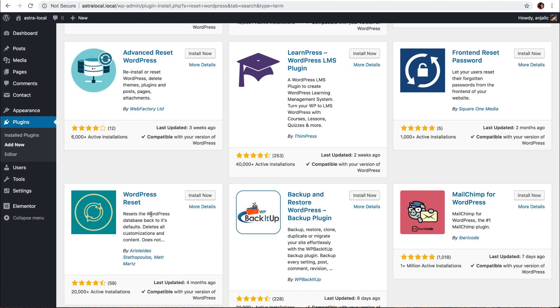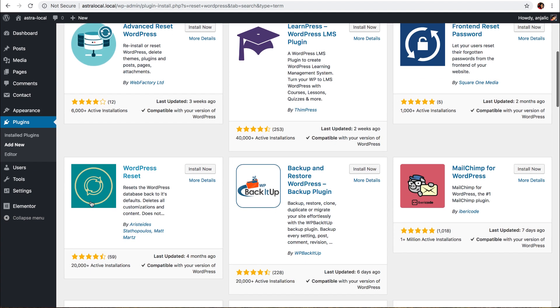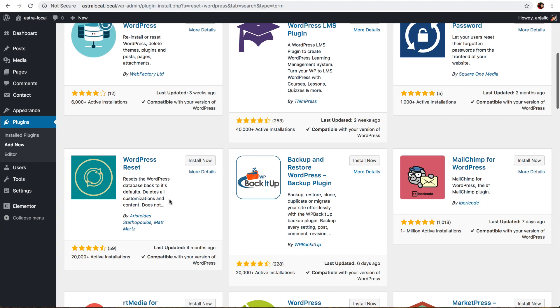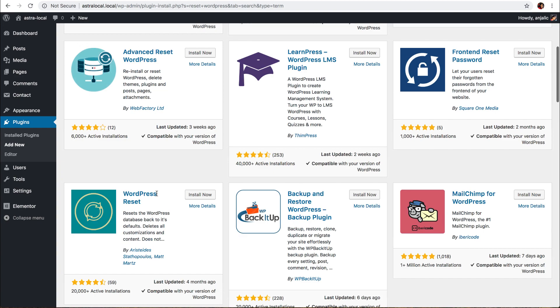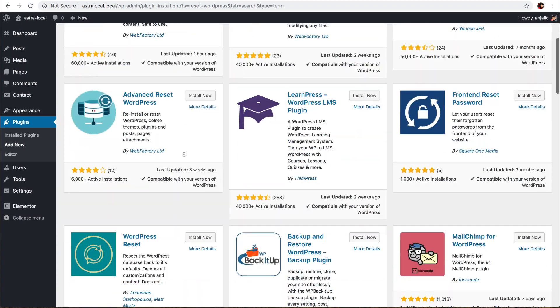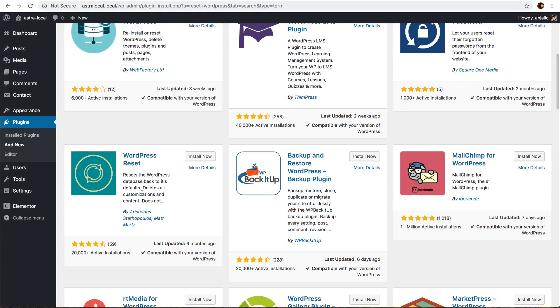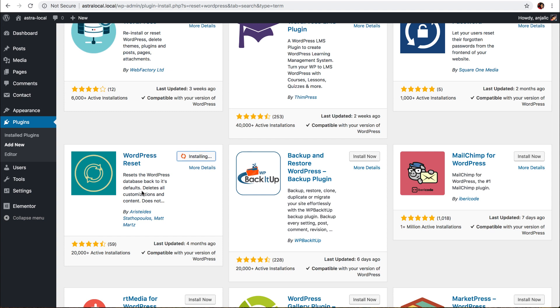Okay, the plugin is called WordPress Reset and it has a bluish icon, just for your information, and it is developed by these authors. So this information will help you select the right plugin. Let me install it. As the plugin description says, it resets WordPress database back to its defaults, deletes all customizations and content. Right, so that's what we are going to do.